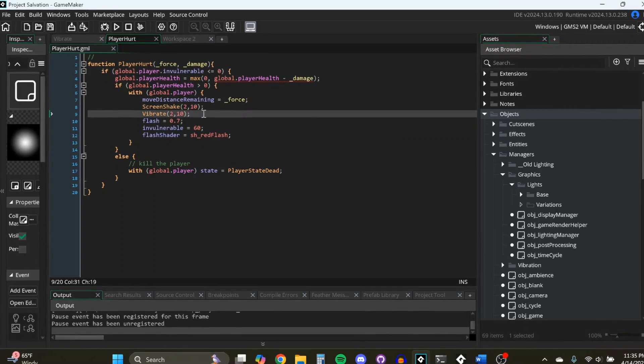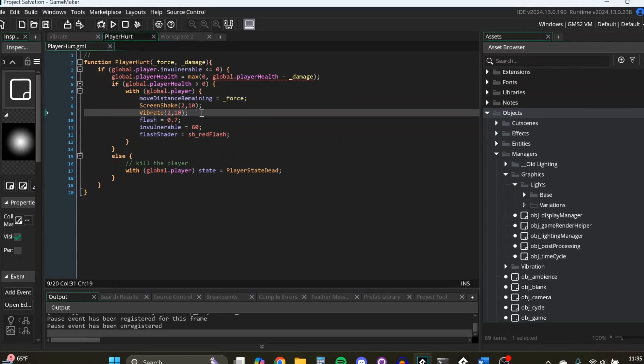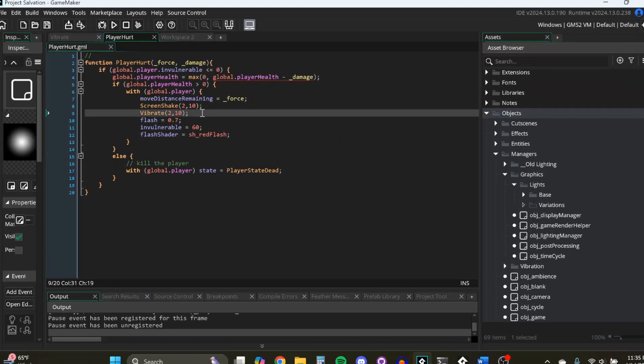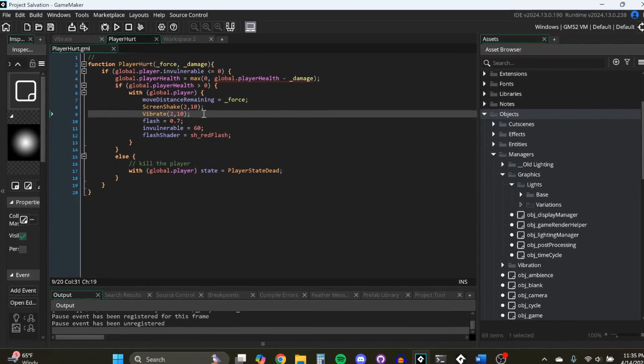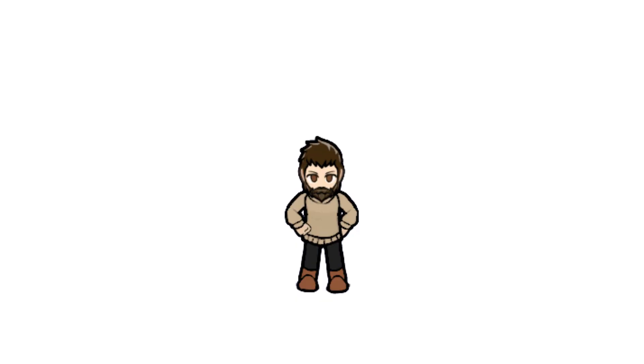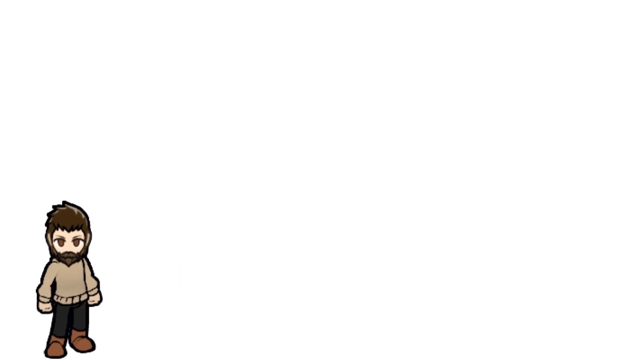And what I noticed when I was playtesting is without the vibration on the gamepad, it feels so lifeless. But just simply adding in this one thing, it brings so much more life to your game. So this is free, it's really easy, and you'll get a lot out of it.